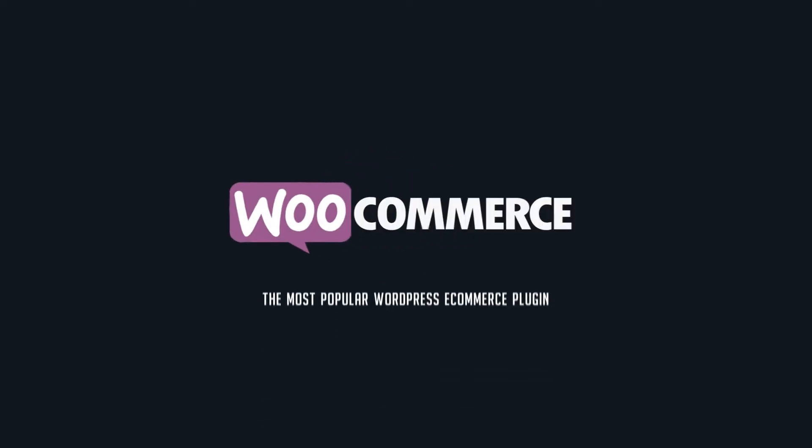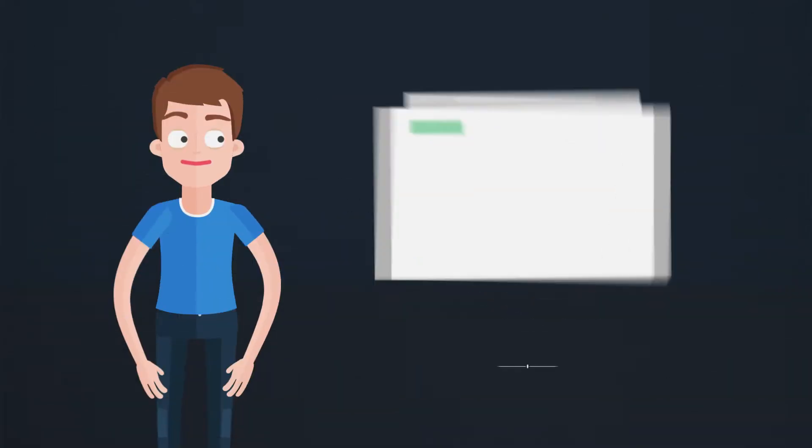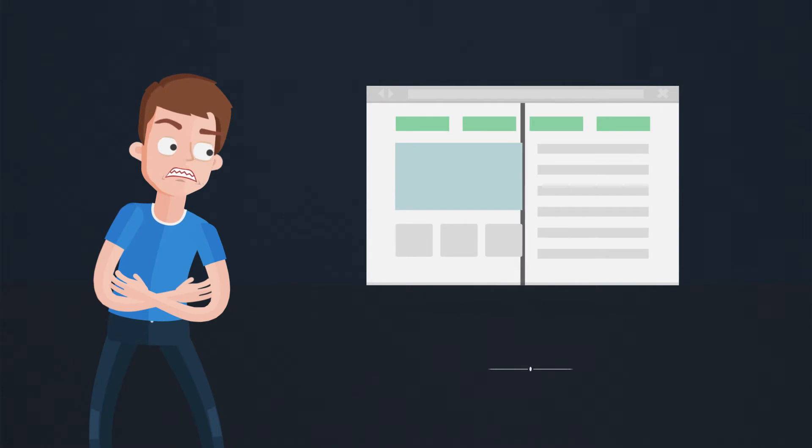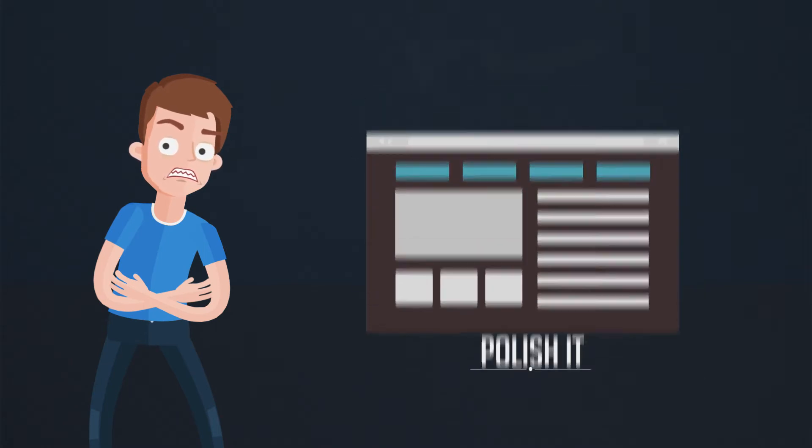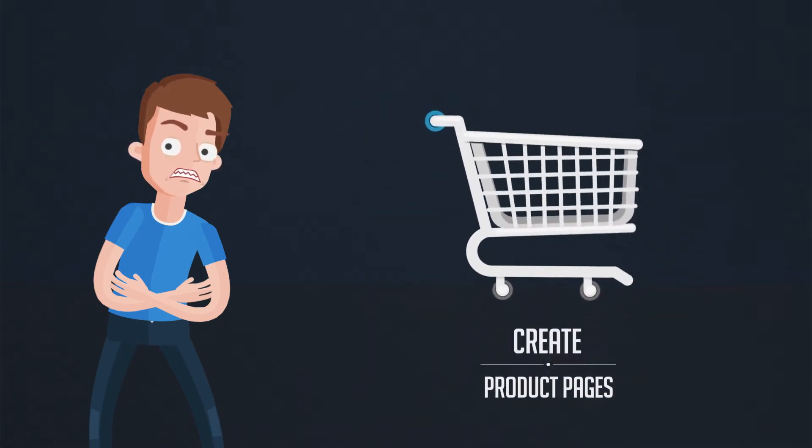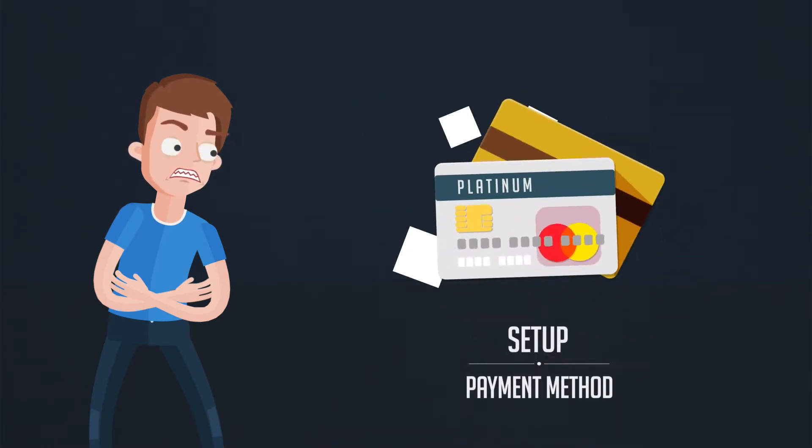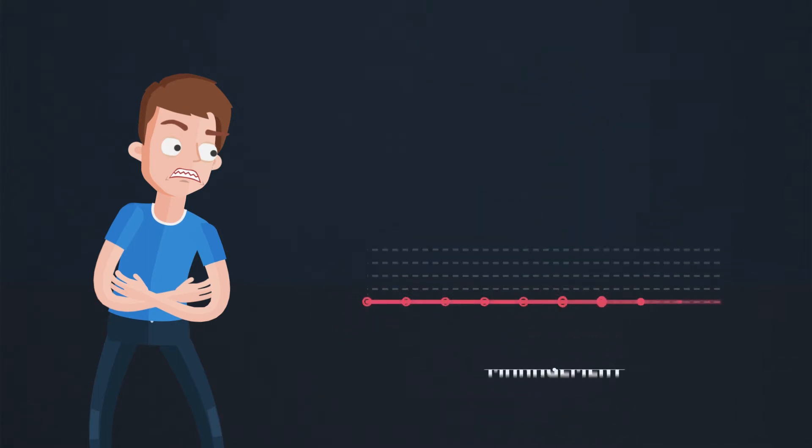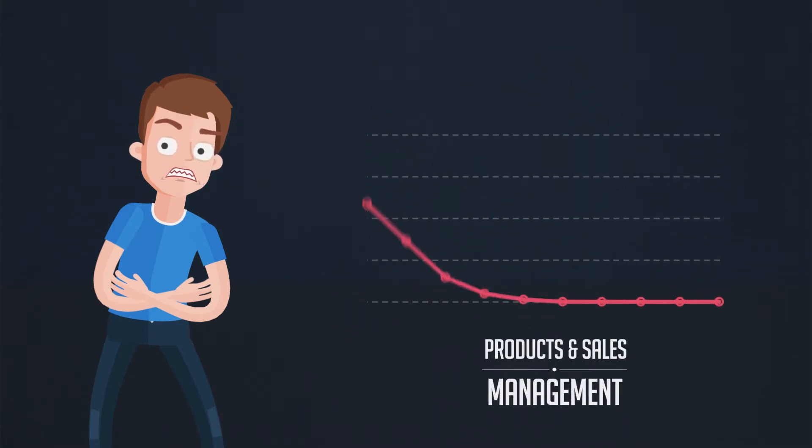Do you own a traditional e-commerce website? I bet you had to work on website layout, polish it, create product pages, set up payment method, and manage your e-commerce website's products and sales.